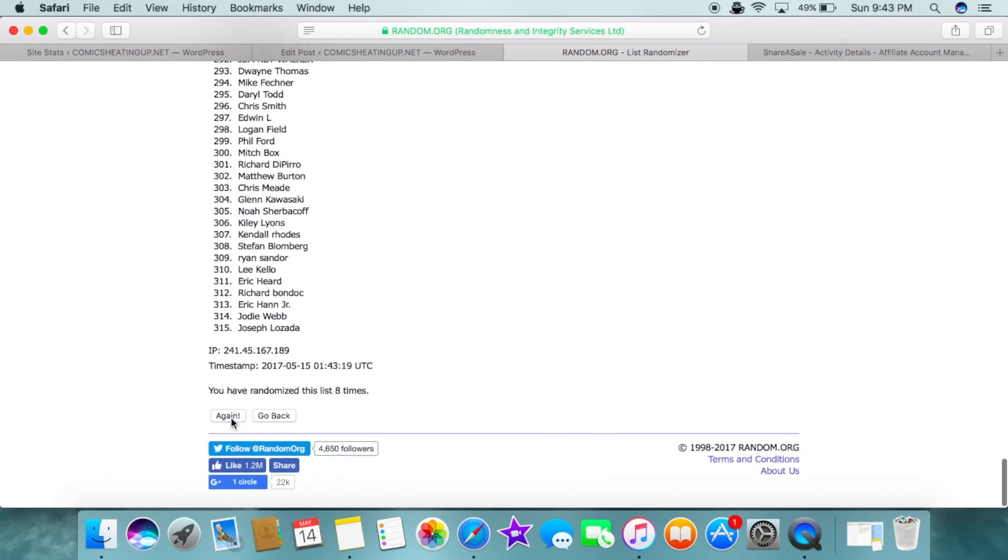So whoever is number one on this list, they'll get it. And if they don't respond in 48 hours, we'll go to the second name. So here we go.